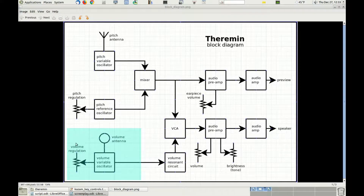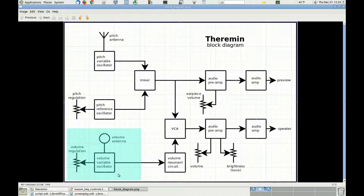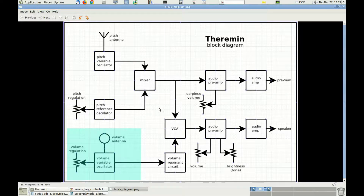The volume variable oscillator in the theremin is the component that allows the musician to add dynamics to the music that is being played. It is therefore an important component of the theremin. Today we will examine its schematic and we will build and test it first on a breadboard, and then on the theremin board itself.